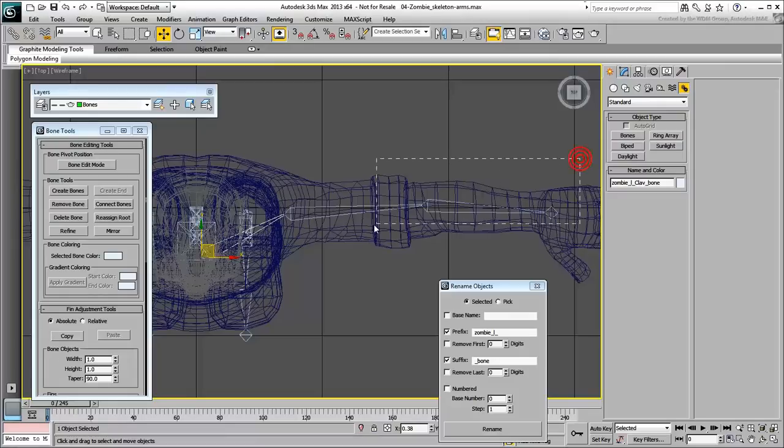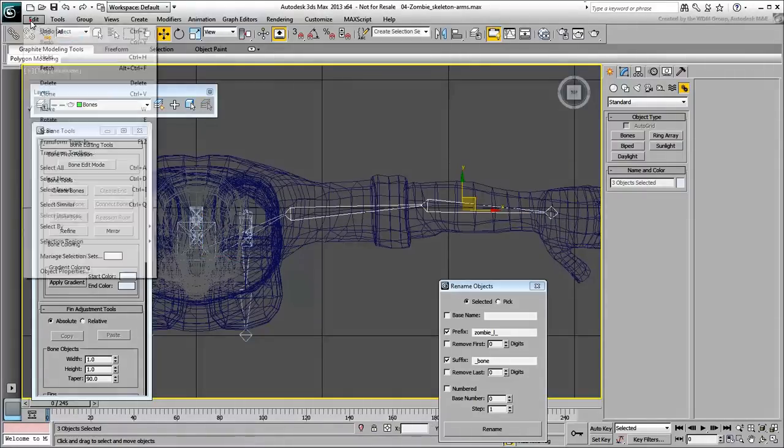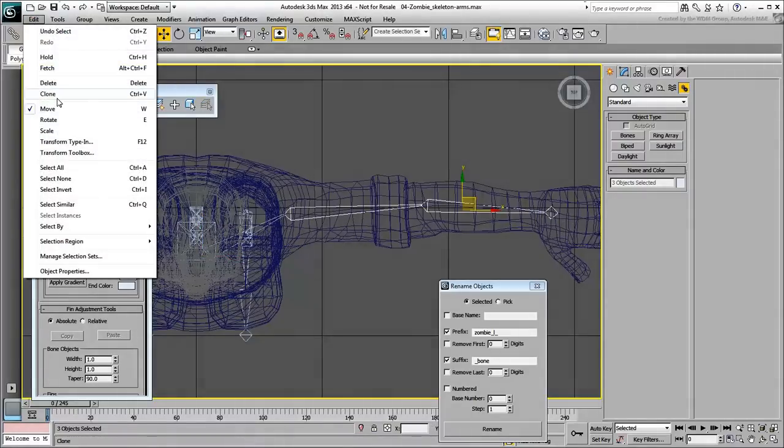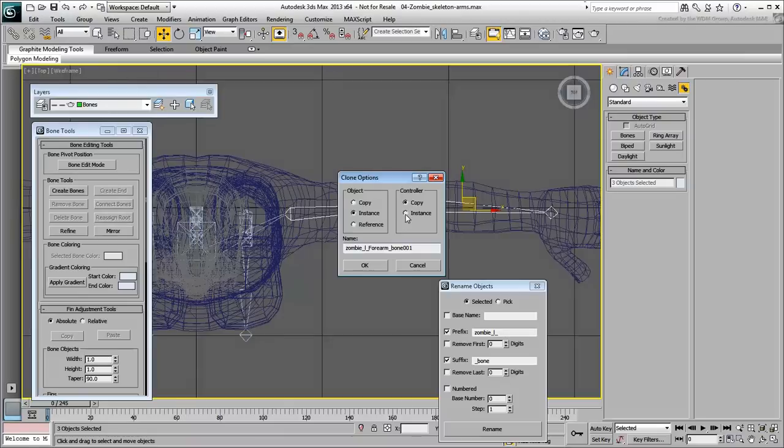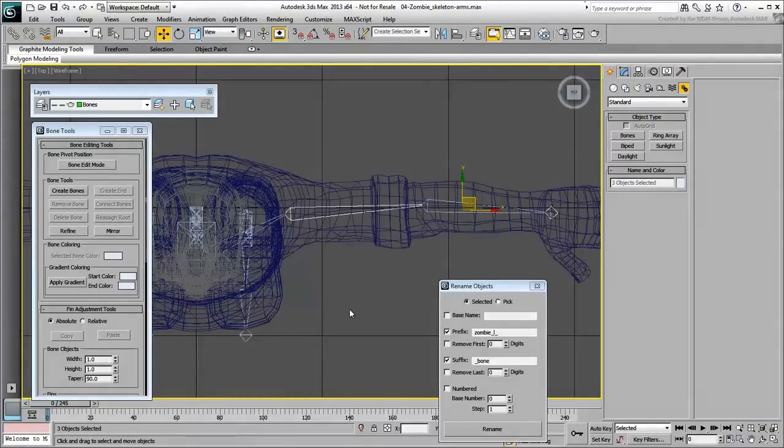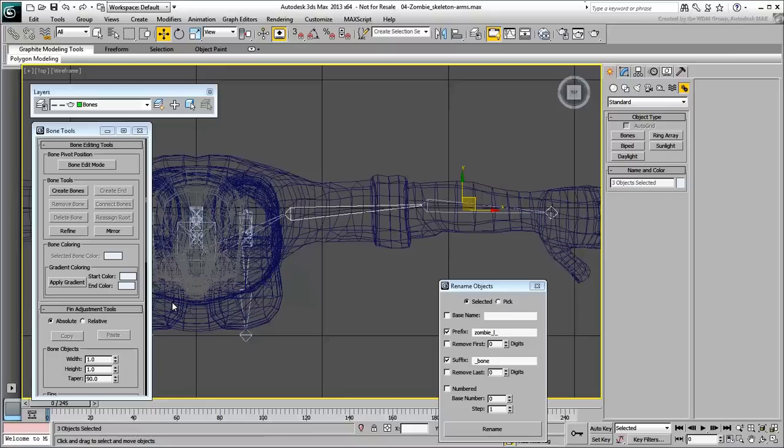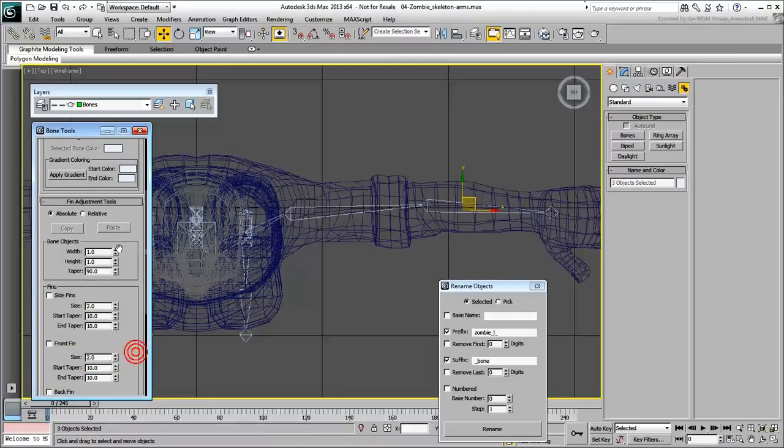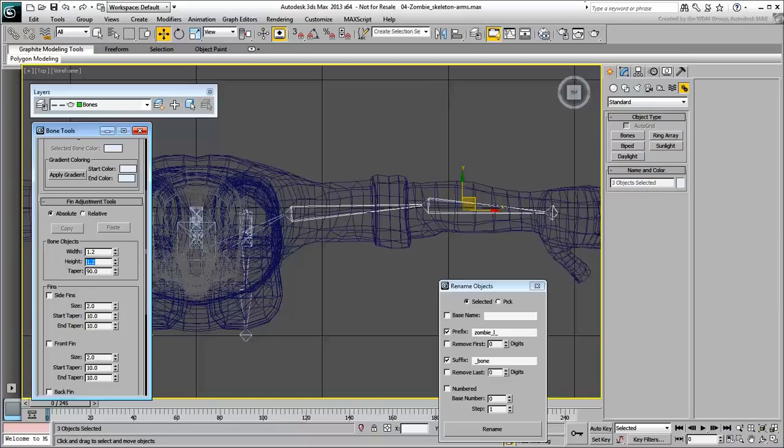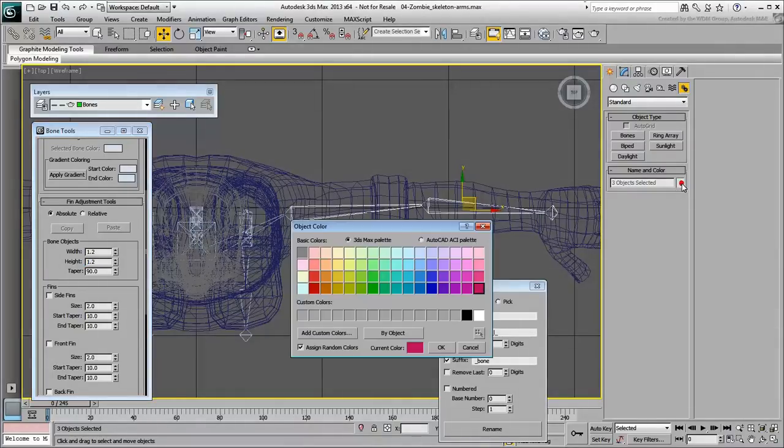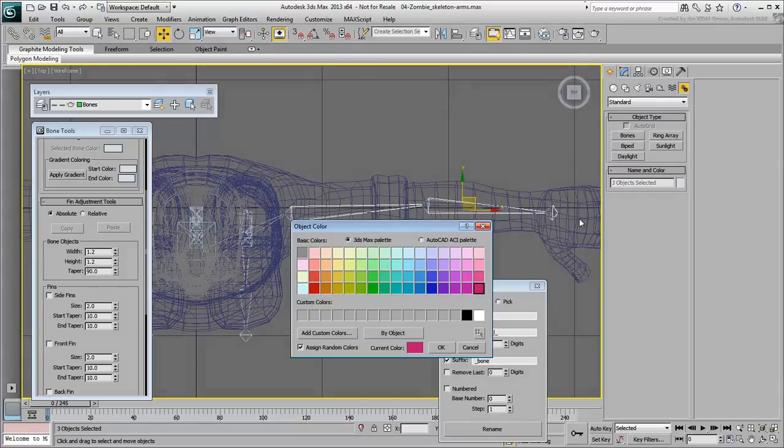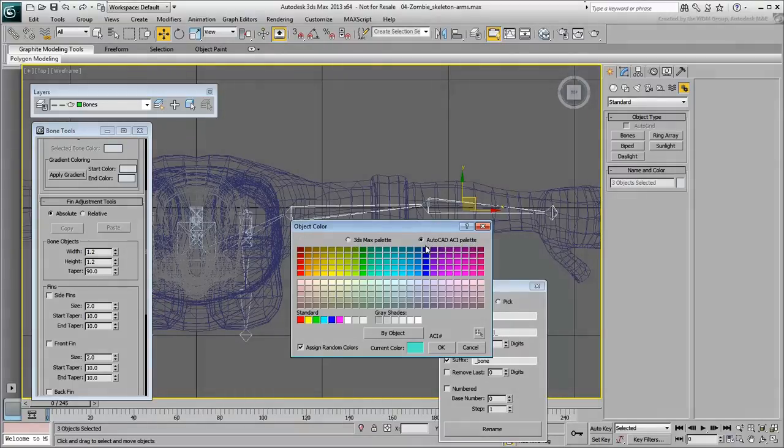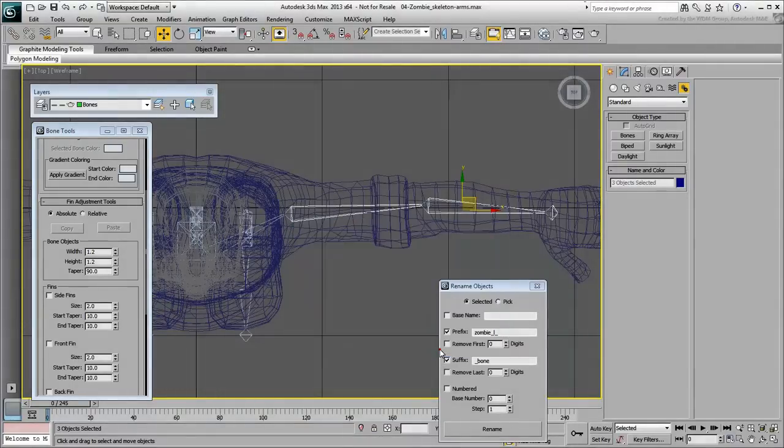Select all the arm bones except the clavicle. Choose Edit Clone and make a copy. At this time, the duplicated clones are sitting on top of the original bones. In the Bone Tools dialog, set the copied bones sizes to be slightly bigger in order to see them better, about 1.2 in width and height. You can also change their wire color for better visibility. Choose from the 3ds Max palette or from the AutoCAD palette for more color choices.